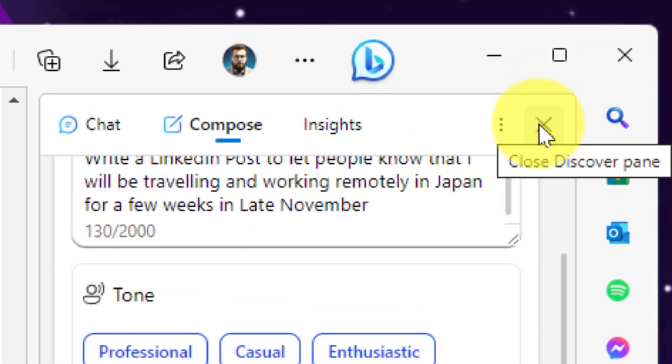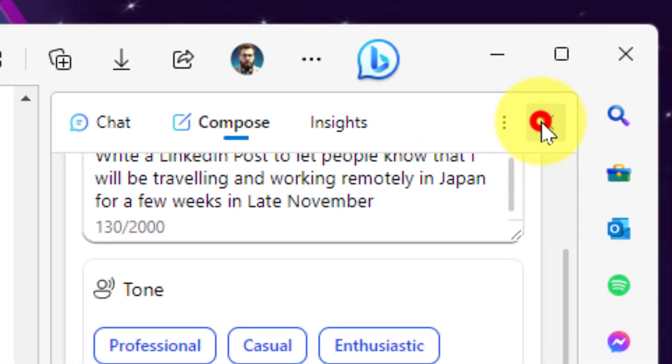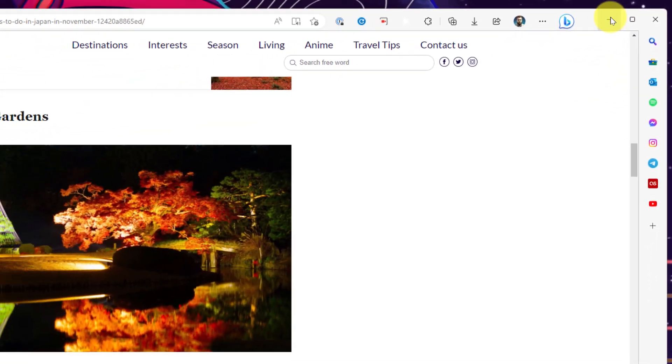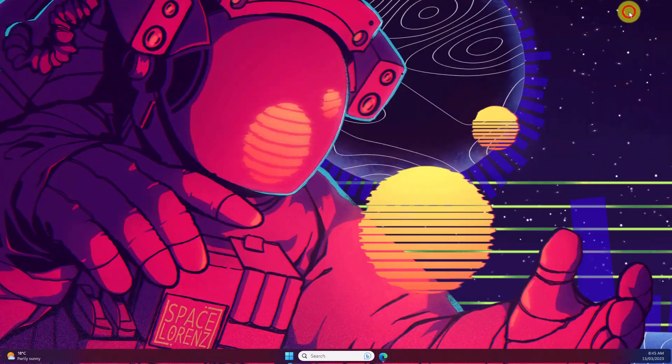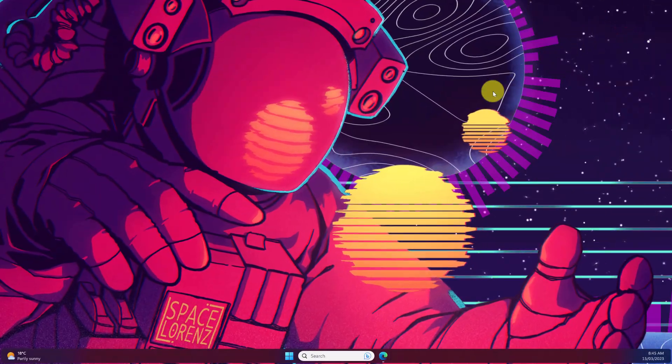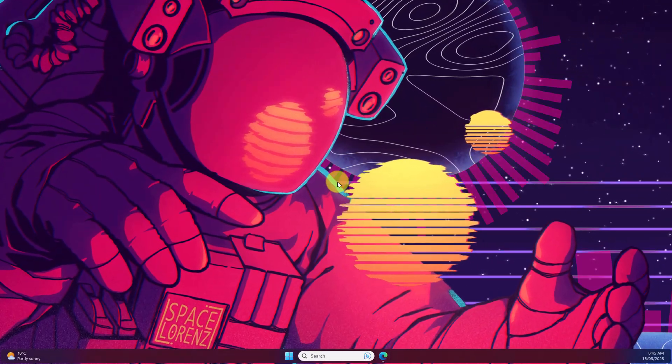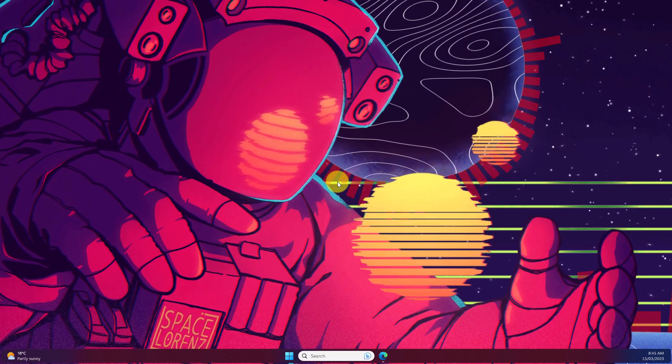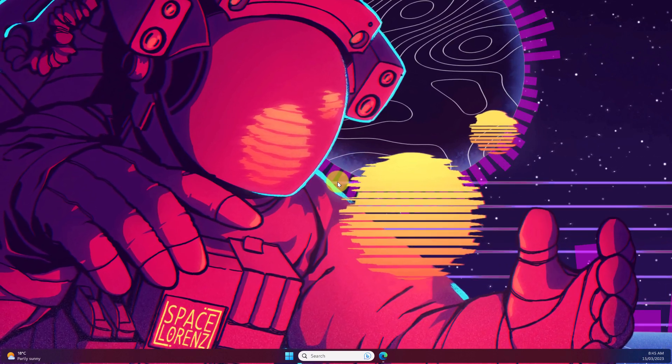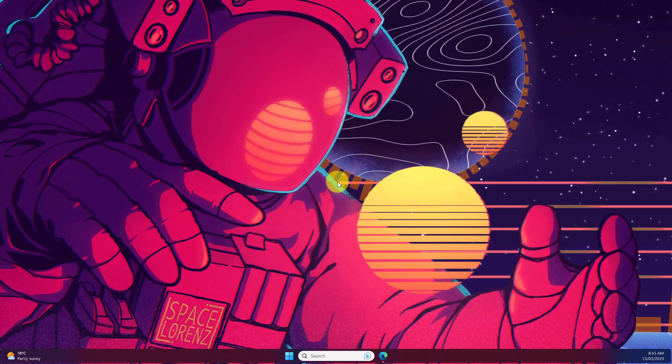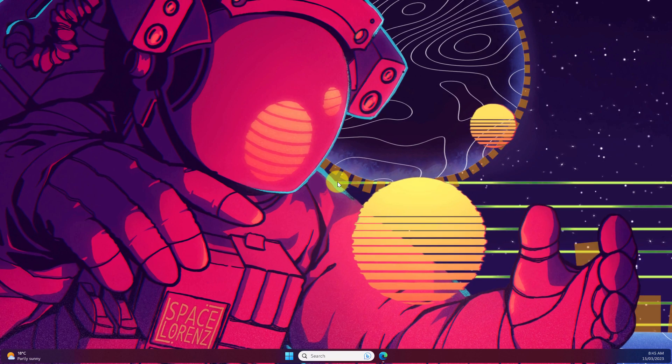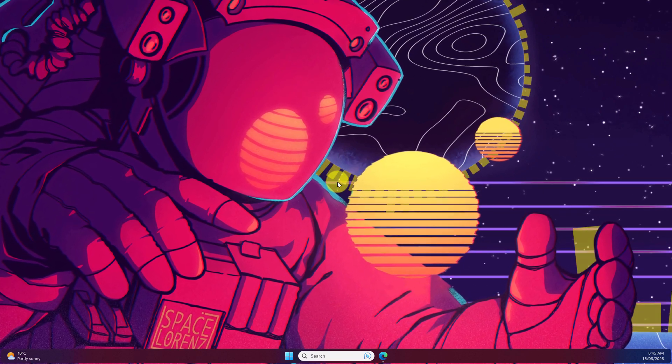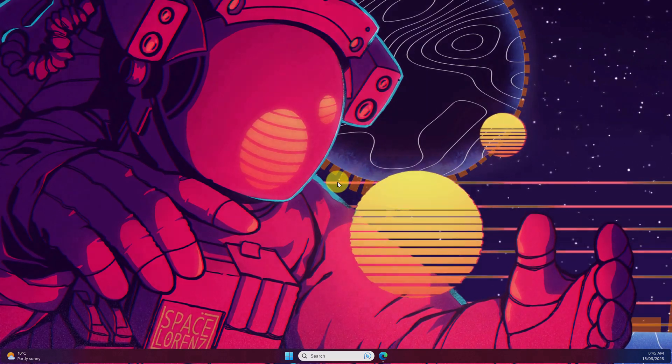And once we're done we simply hit the X in the top corner to close it down. And that is how we use the brand new Discover pane in Microsoft Edge. I hope you found this tip extremely useful and it makes your web browsing experience just that much better in the future and I'll catch you in my next video.